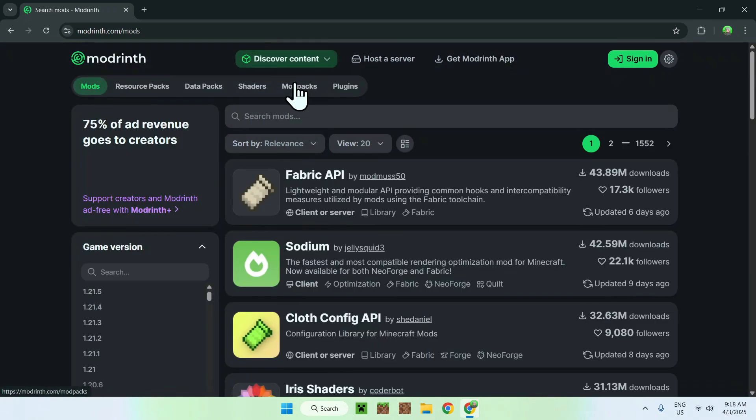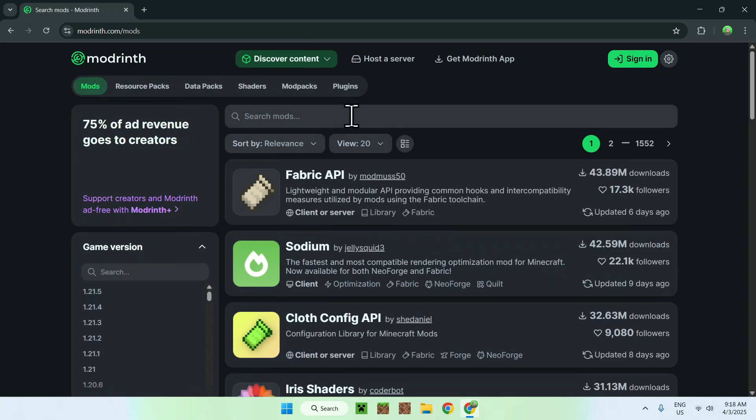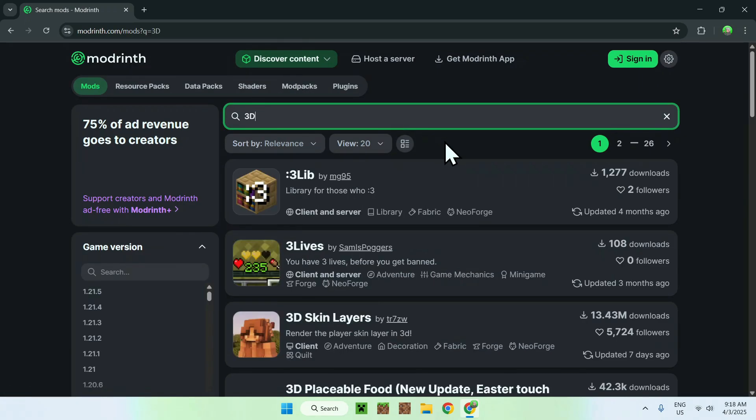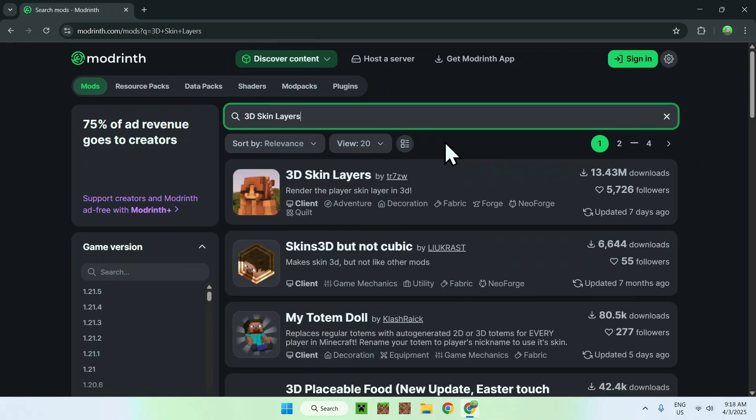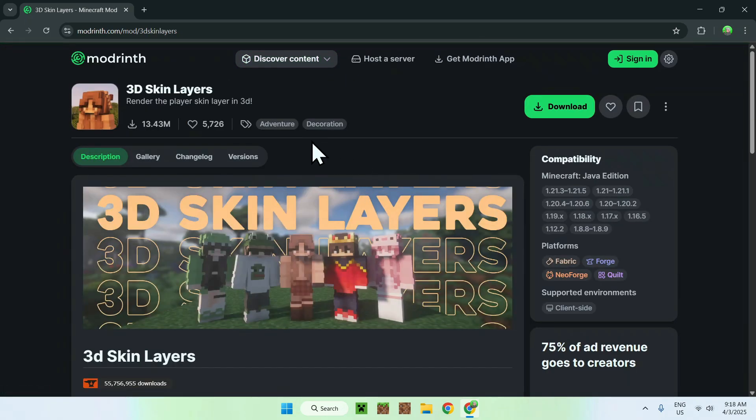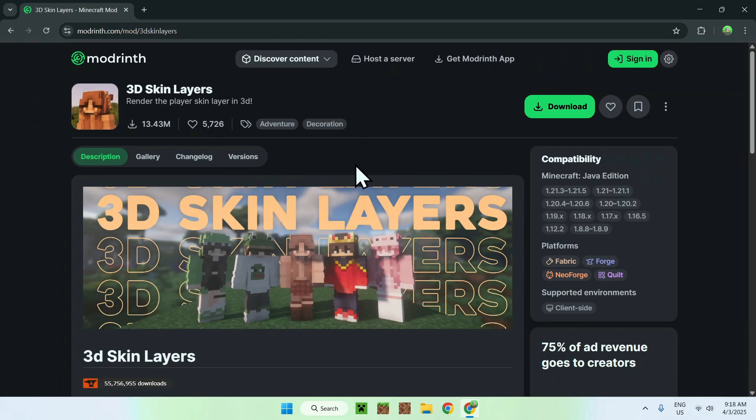Now go to search mods and type in 3D skin layers. Once you did this, you should see 3D skin layers here. Just click the name and this will bring you to the 3D skin layers homepage of modrinth. Then go to the versions tab.